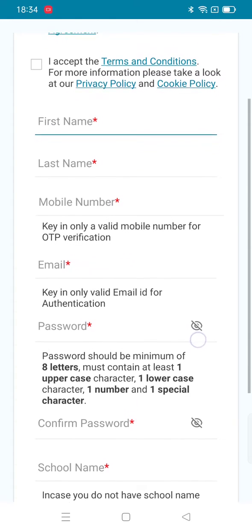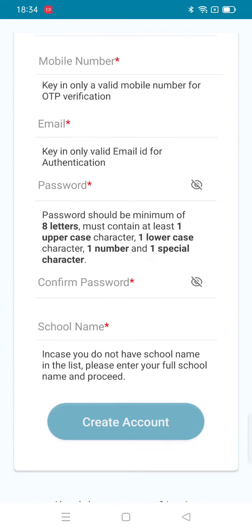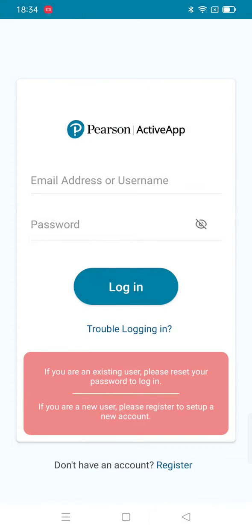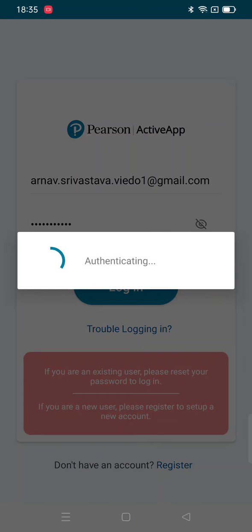last name, mobile number, email, password, confirm password, and school name, then create your account. If you already have an account, enter the username and password, then click on login.